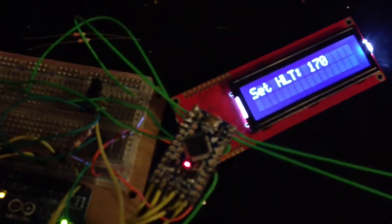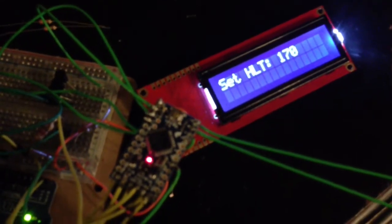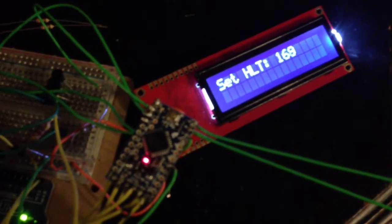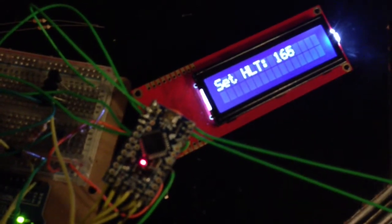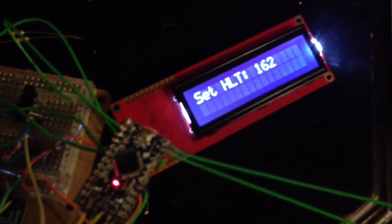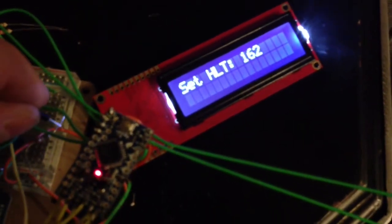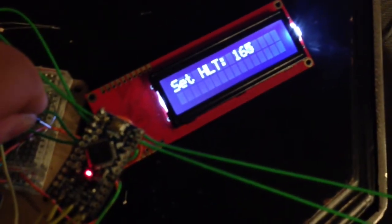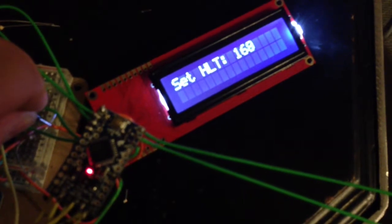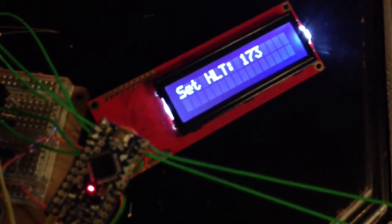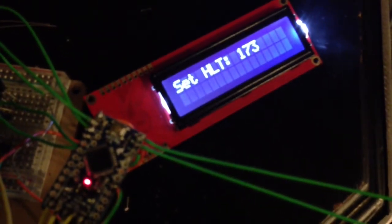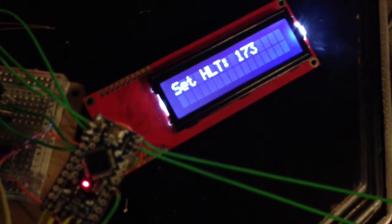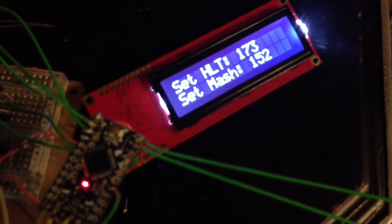If I need to adjust this temperature from 170 to a different number, I can do that. Eventually we'll just press a button, but for right now this is just testing. I can raise it back up by pressing this switch, and then when I'm ready I can select it by pressing another switch.